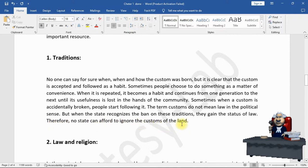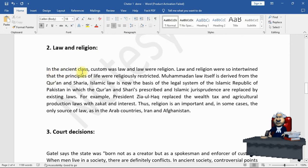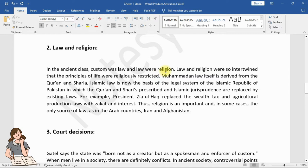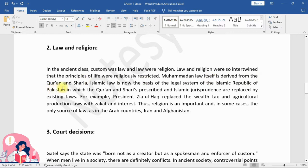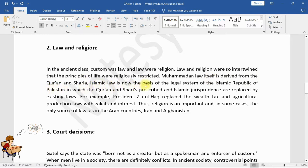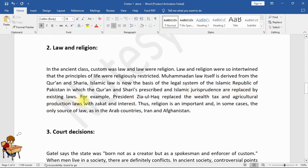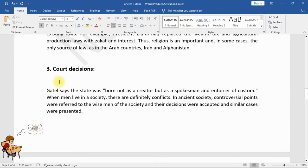2. Law and Religion: In ancient times, custom was law and law was religion — so intertwined that the principles of life were religiously restricted. Mohammedan law itself is derived from the Quran, and Sharia is now the basis of the legal system of the Islamic Republic of Pakistan, in which the Quran and Islamic jurisprudence are incorporated into existing laws. For example, President Zia ul-Haq replaced the wealth tax and agricultural production laws with Zakat. Thus religion is an important — and in some cases the only — source of law, as in the Arab countries, Iran, and Afghanistan.